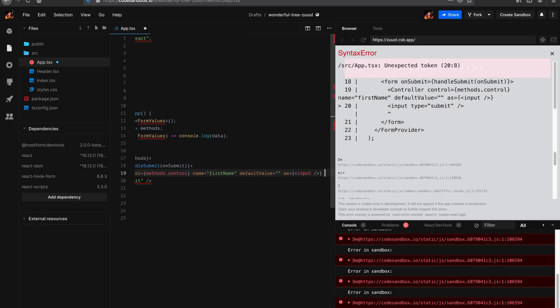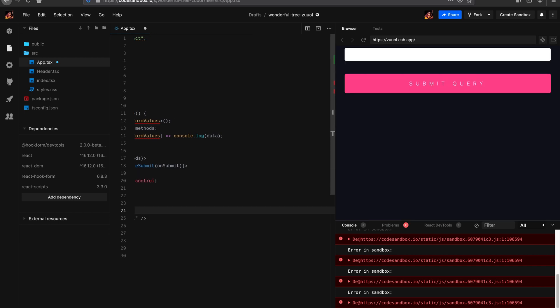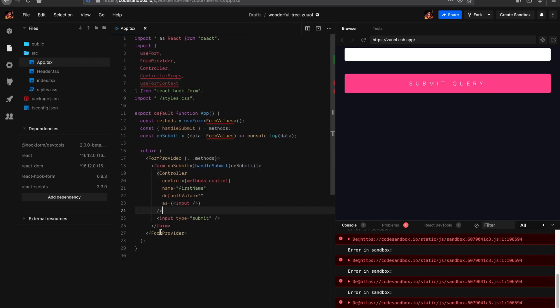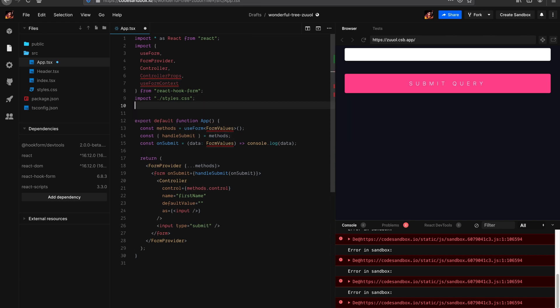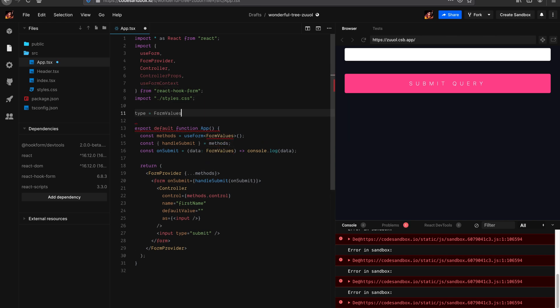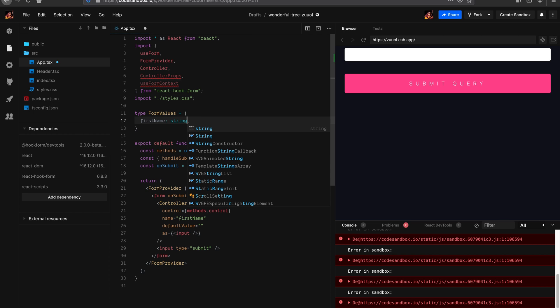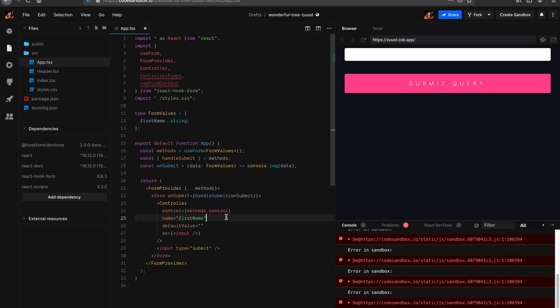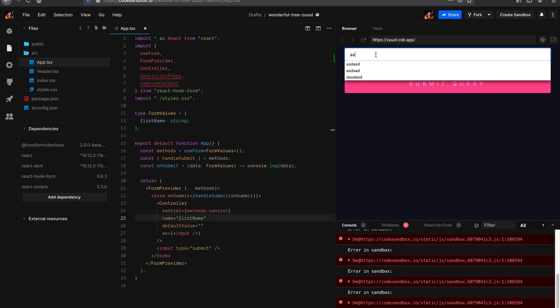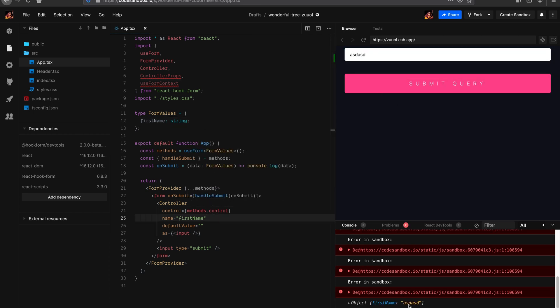And obviously we'll want to actually render the inputs. In this example, we're going to start using as to start with. And let's actually declare the type as well. So we know that in this form we have firstName which is string. Everything should work. We already started collecting data from the form. Beautiful.